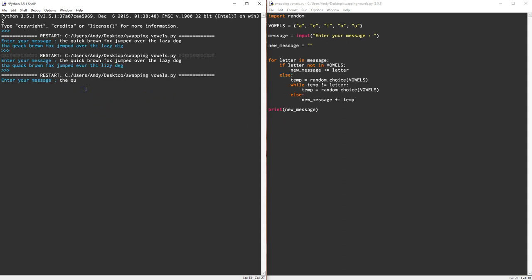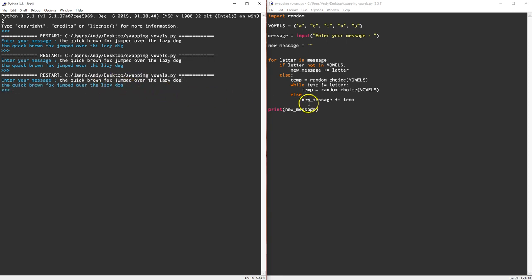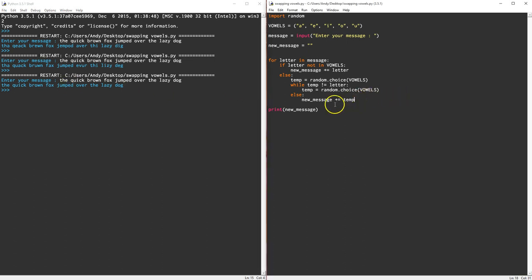The quick brown fox jumped over the lazy dog. Okay. Hang on, now why didn't that work? The temp... quick brown fox. That didn't work at all. Why did it not work? Temp equals, while temp is not equal to letter. Oh, that's why.